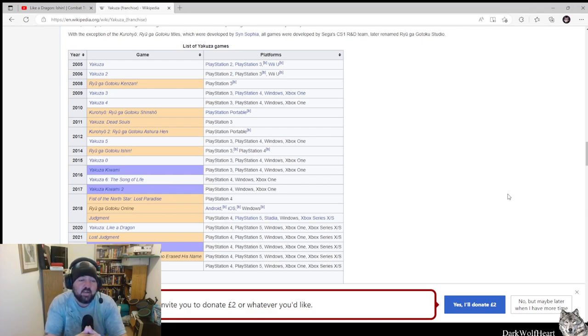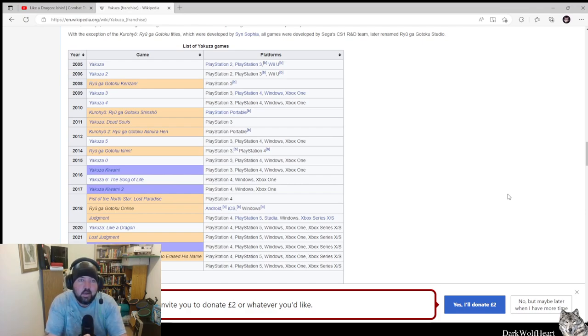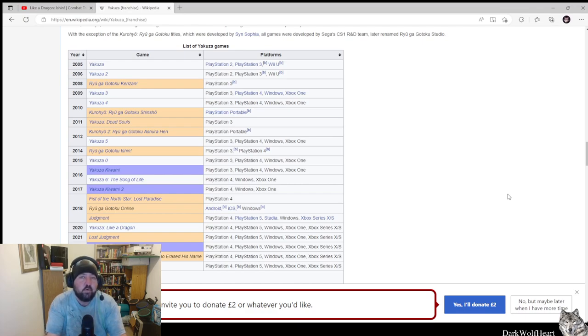So Like A Dragon Ishin is a spin-off from the Yakuza games. If you don't know what the Yakuza games are, they have a slight open world and long cut scenes.